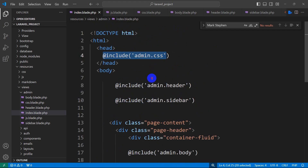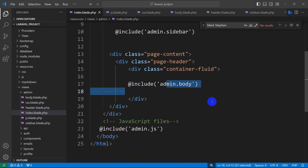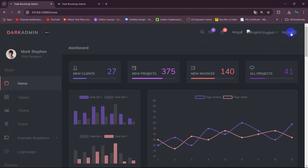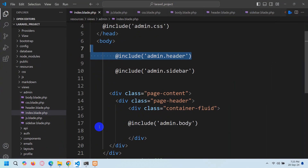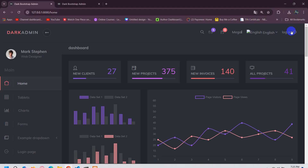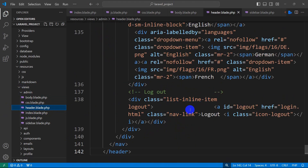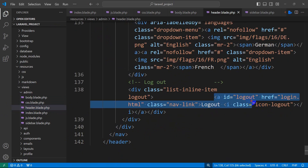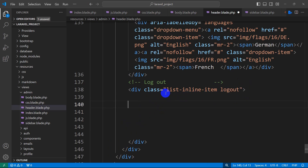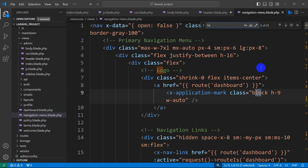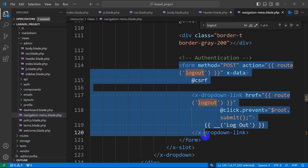Now there's a logout option visible but it doesn't work. We'll create a working logout button so the admin can log out. Go to header.blade.php inside the admin folder — it becomes really easy to find anything now. There you can see we have a logout link. Let's copy the logout form from navigation-menu.blade.php — search for 'logout' and there you can see we have a form.